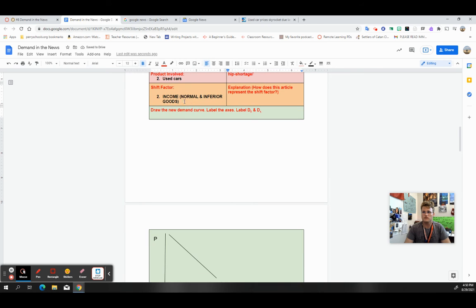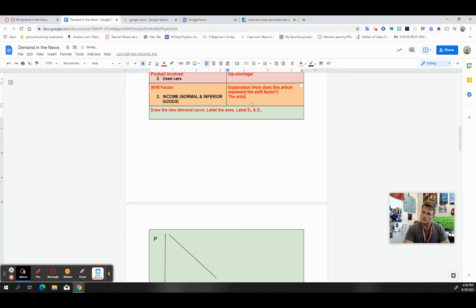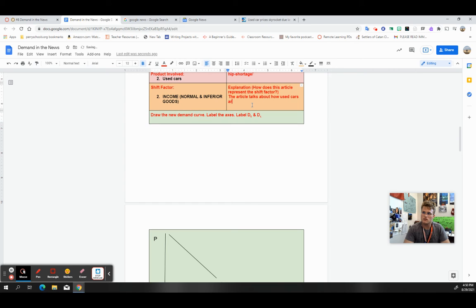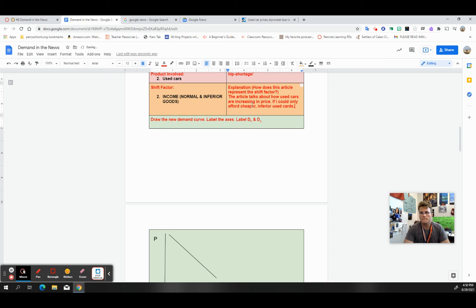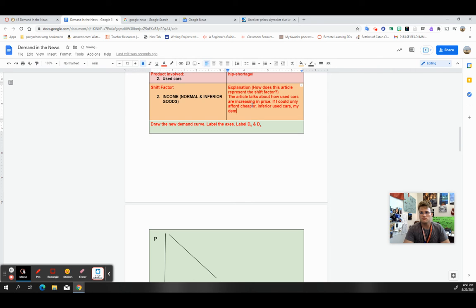Income, normal, and inferior goods. You can choose either for this particular one. So let's say I'd say the article talks about how used cars are increasing in price. If I could only afford cheaper, inferior used cars.